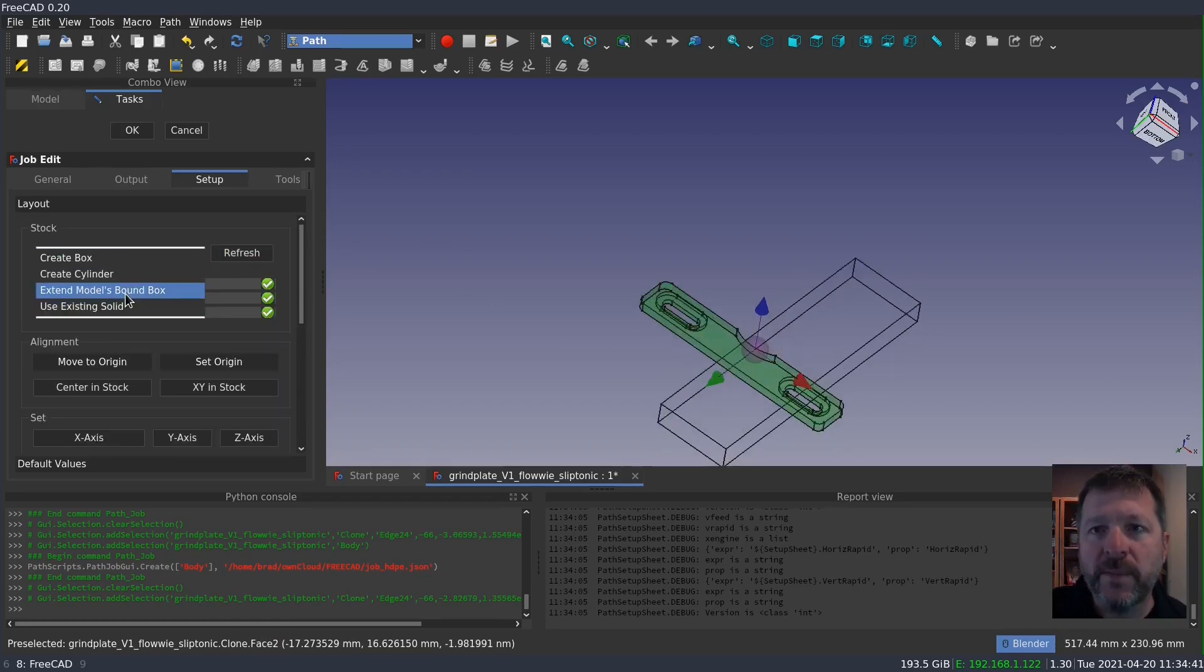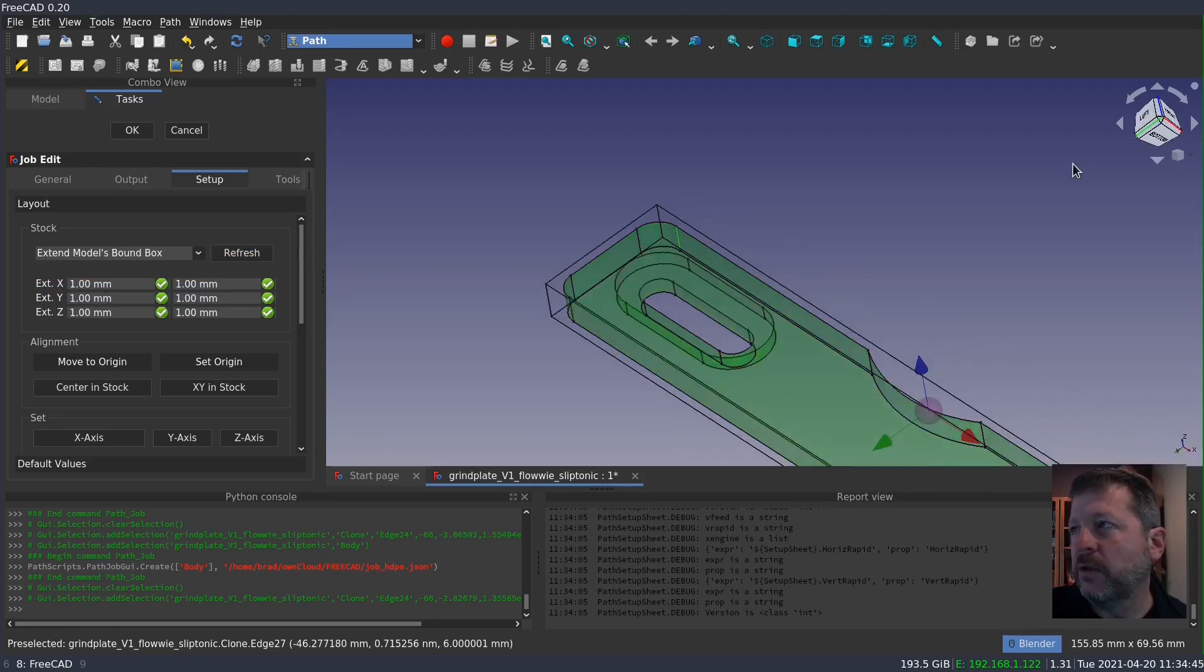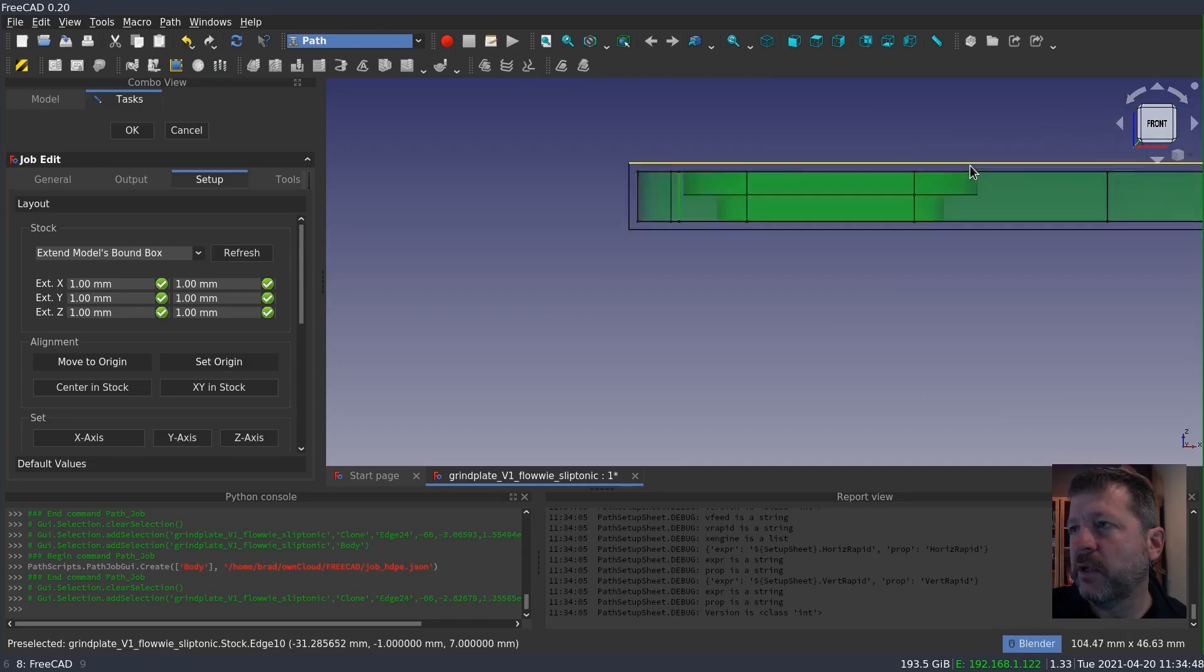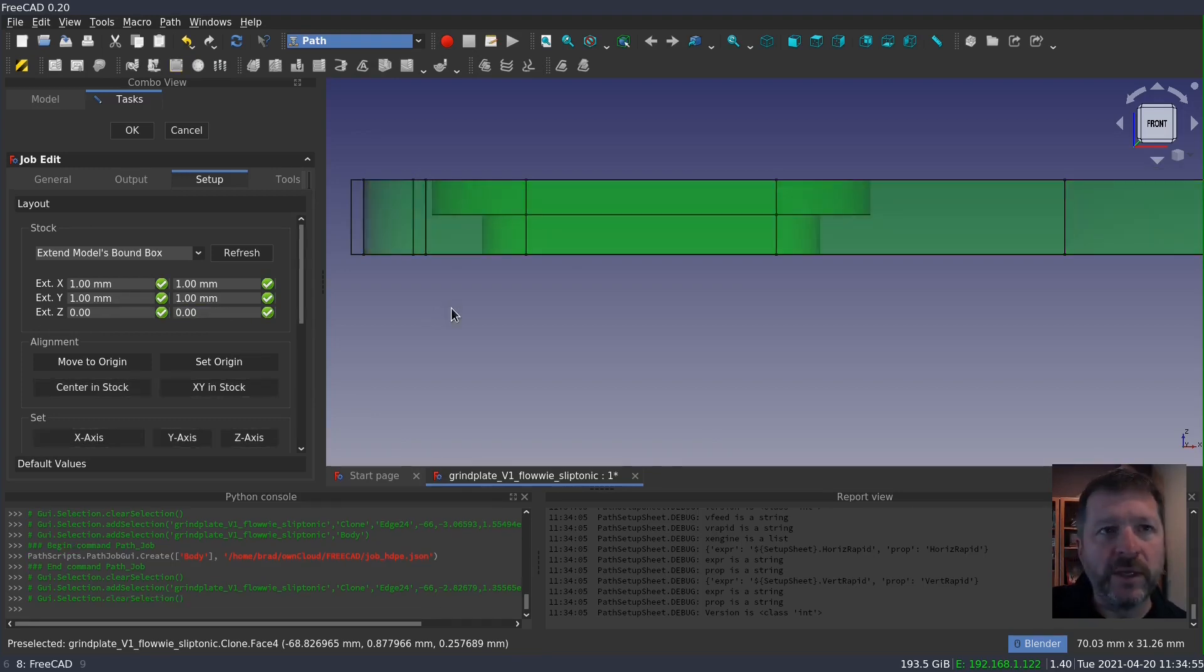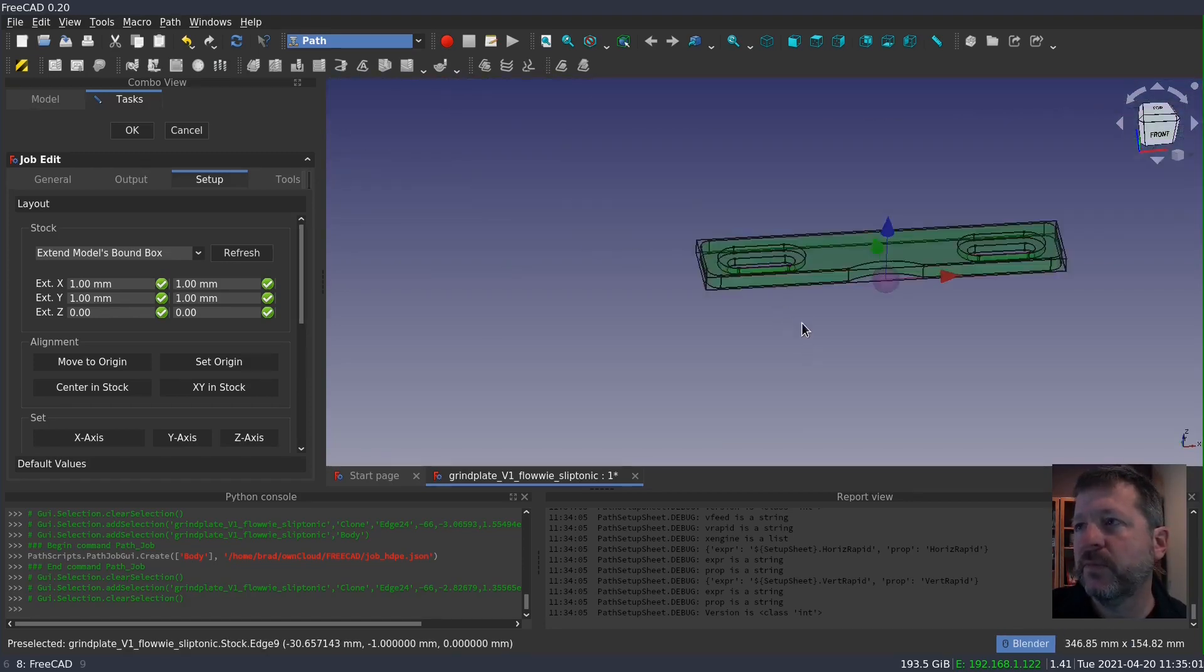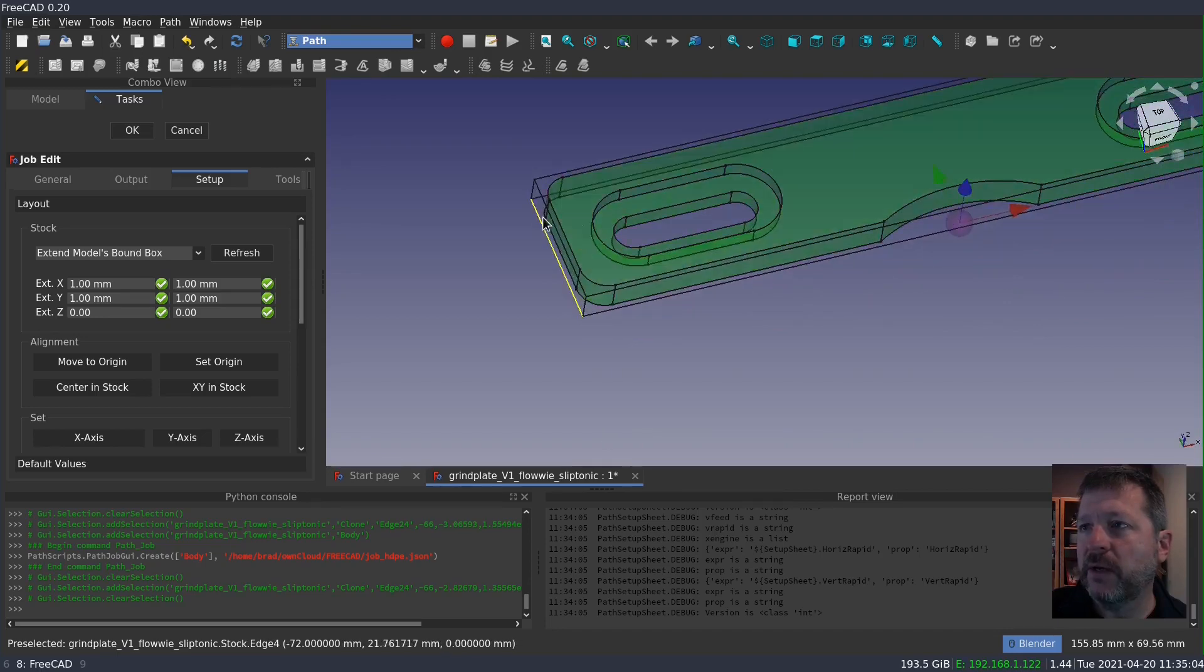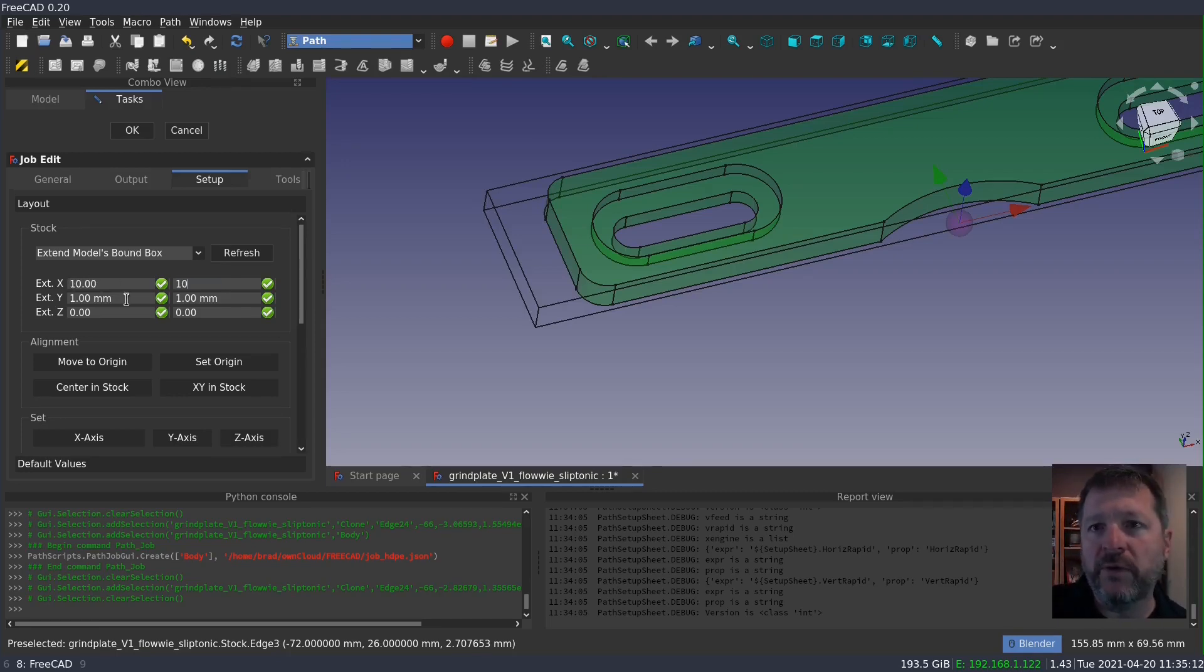I'm going to use the model's bound box and refresh it. And looking at the front of this, you'll see that the bound box is padded out by one millimeter top and bottom. And I don't want to do that. I want it at zero because I'm going to plane the stock to the exact thickness that I need before I mount it on the mill. I do need to extend the stock around the model by about 10 millimeters in every direction so that I've got room for the tool to move around during the profile.